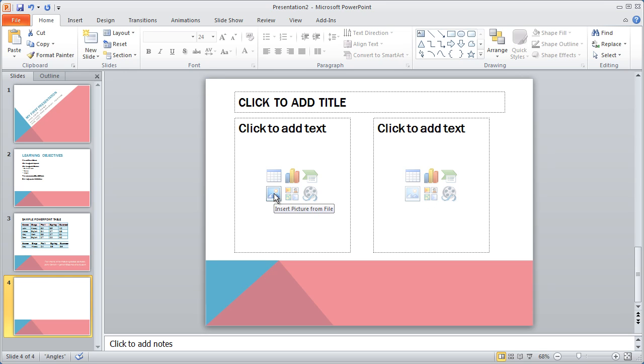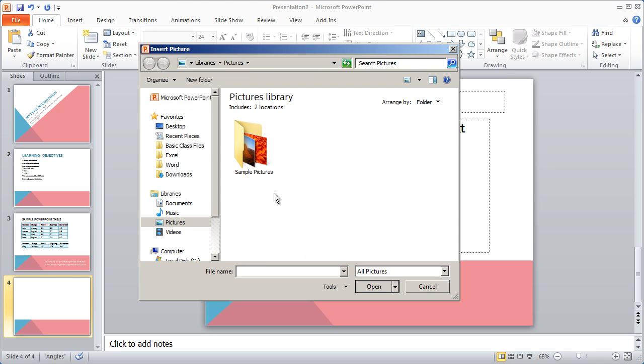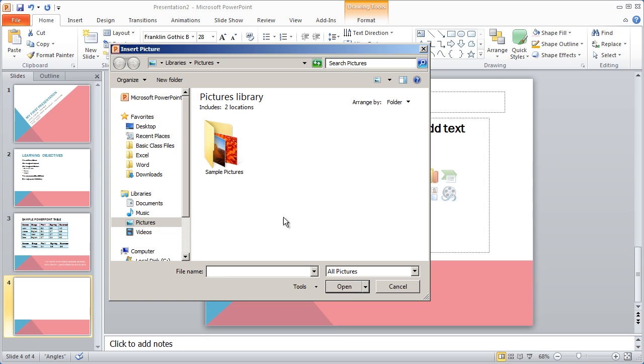I'm going to click where it says insert picture from file. When I do that, it's going to open up a dialog box, and it's going to allow me to choose an image file from my computer.